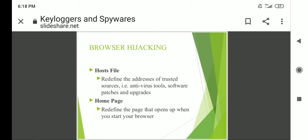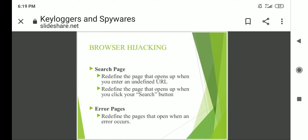Browser hijacking: the host file redefines the address of trusted sources such as antivirus stores, software patches and upgrades. The home page is redefined — that is, the page that opens when you start your browser. The search page is also redefined — it changes the page that opens when you enter an undefined URL.